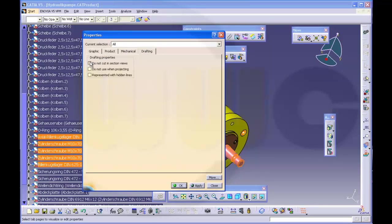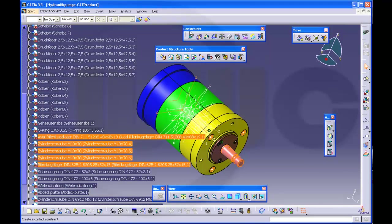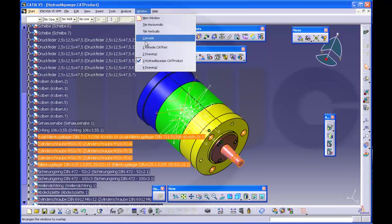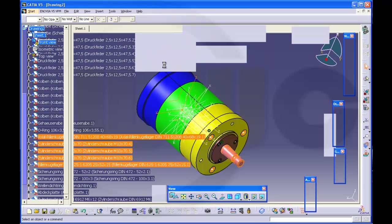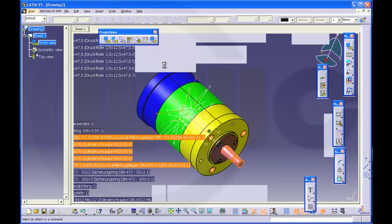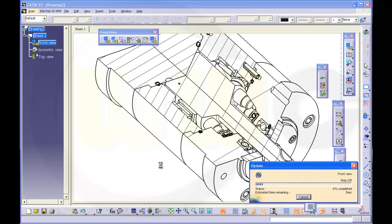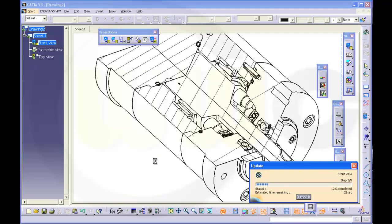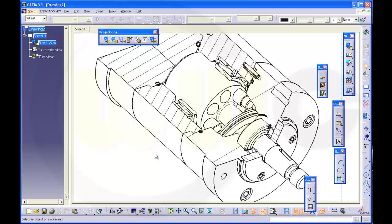Do not cut in section views and OK. Go back to your drawing and make an update. And you will see these parts will not be cut in this view.